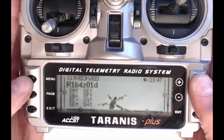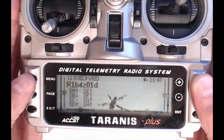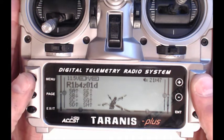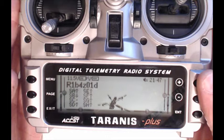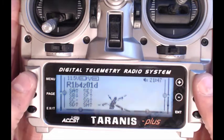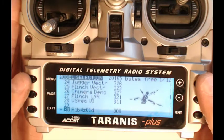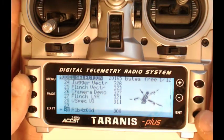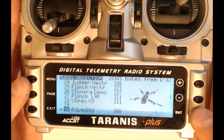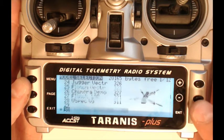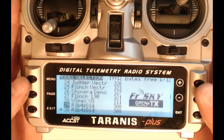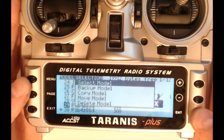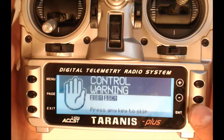So what I would do is I would start with a model that you already have working and binded or something that you're already familiar with. So let's do that. You select the model, you hit enter, hold enter, copy, copy it there and then select it again.